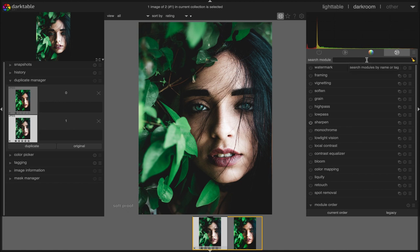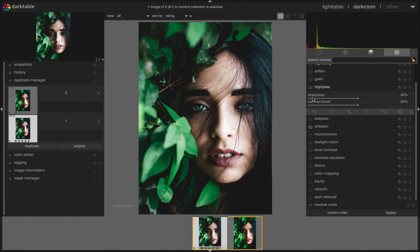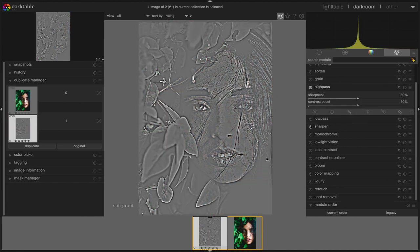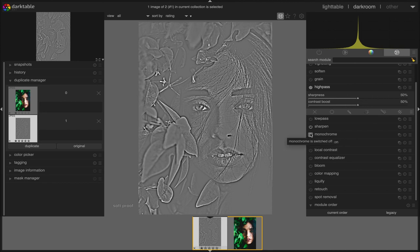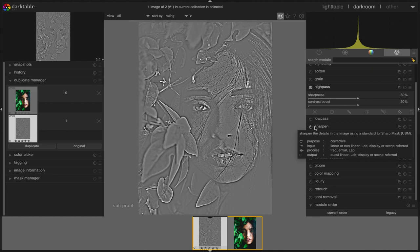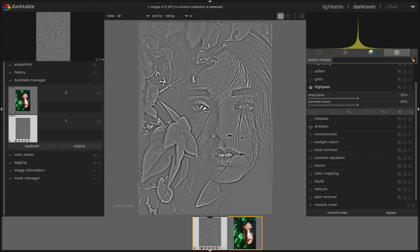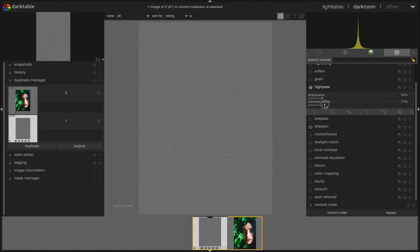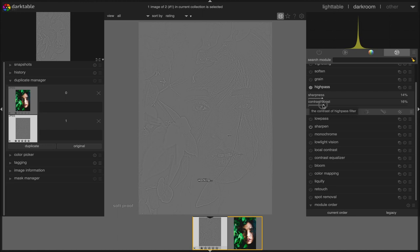So first we activate the high pass module and then we'll be applying the low pass module. As soon as we activate this module, the sharpness and contrast gets highlighted with black and white. We can adjust the values of sharpness and contrast according to our preferences, but personally I recommend to keep the values below 20 percent most of the time. Since this image looks quite okay, I am going to keep the sharpness and contrast below 15 percent.